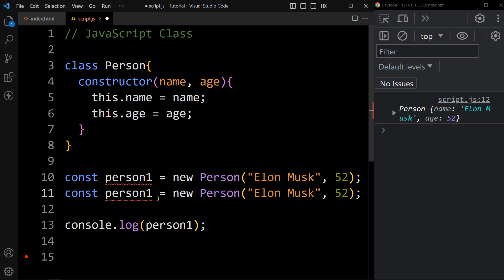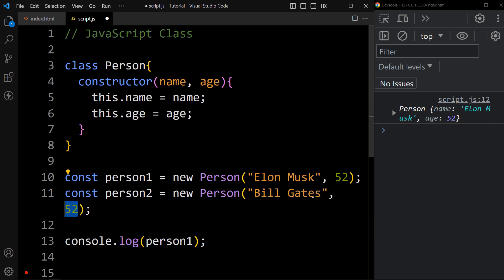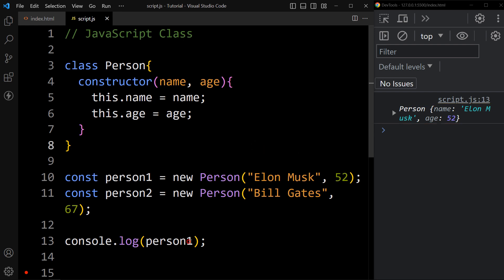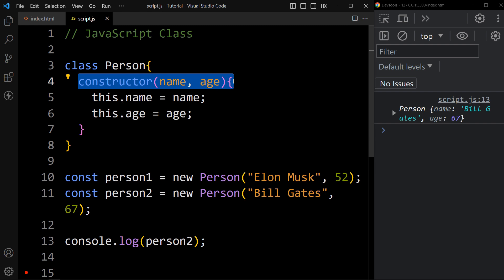Now let's duplicate it — we will create another object with the name person2 and pass another value. So we have two objects, person1 and person2. If you want to display the objects in the console tab, you can write console.log and see the output — it is displaying one object with name Elon Musk and age 52, and another with name Bill Gates and age 67. JavaScript automatically calls the constructor method when you create an object using the class.